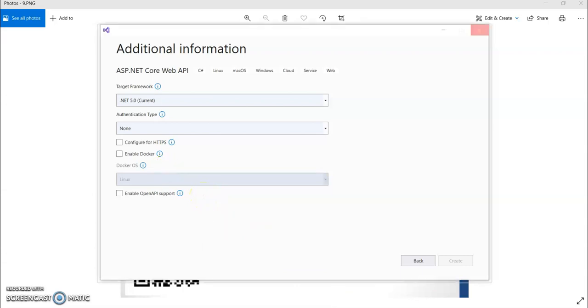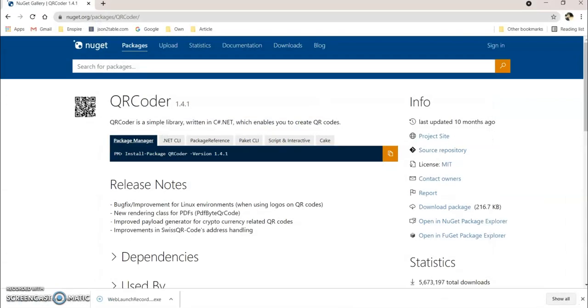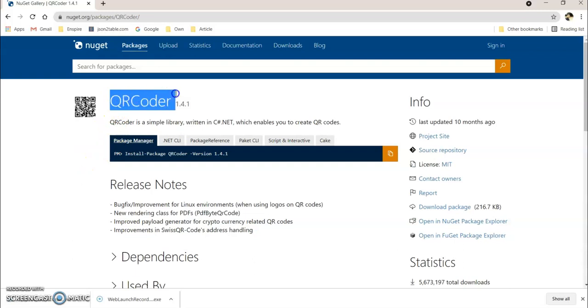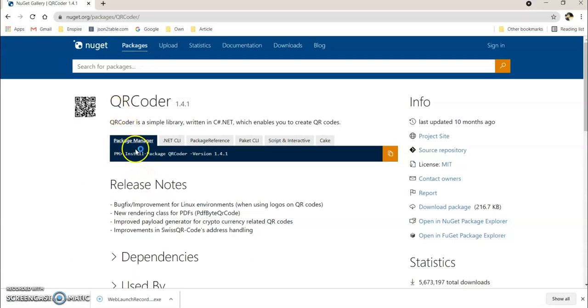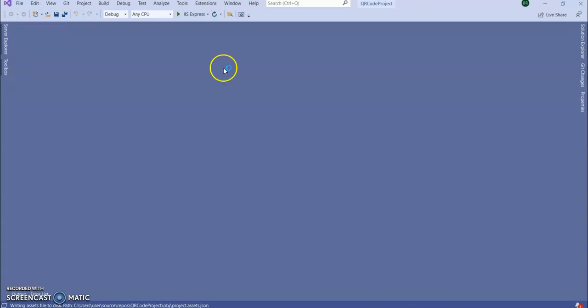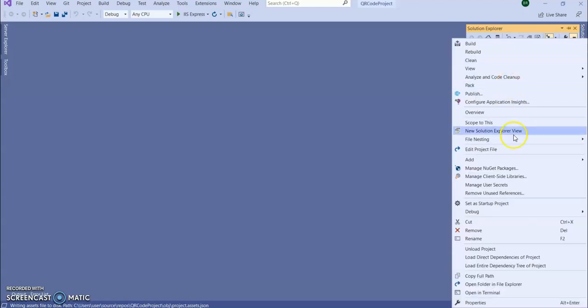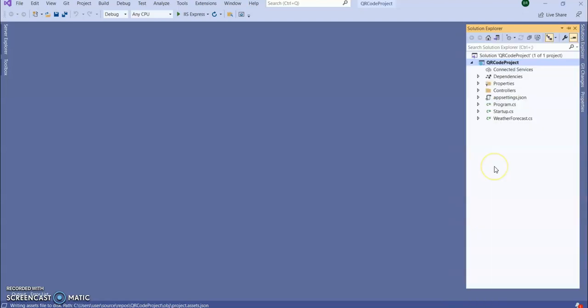We are going to use the NuGet package QR coder. Using this NuGet package we can generate our QR code. So our application is loaded. First thing we need to go to our NuGet package console or NuGet package management window, manage NuGet package.